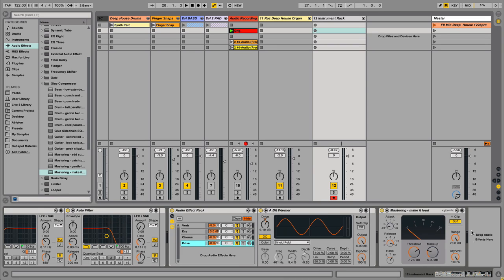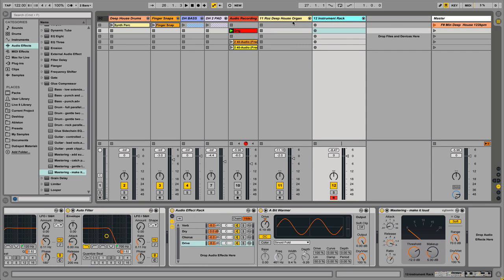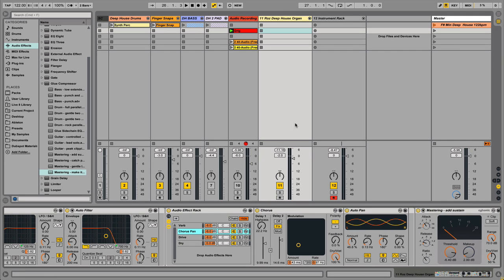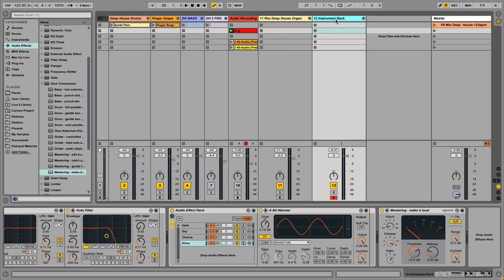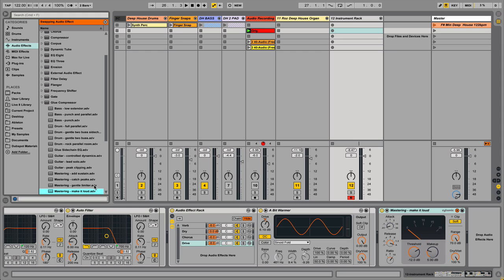I'm going to hot-swap to the right preset — you can hit Q to activate the hot swap as well. We used 'Add Sustain'. Now let's hear what this thing sounds like. There it is — sounds much better!